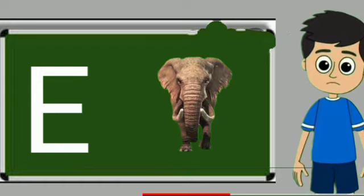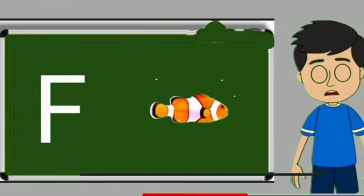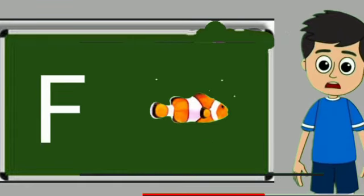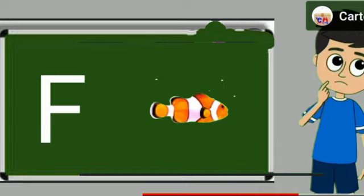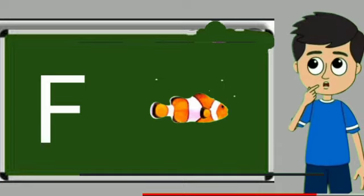Elephant means hathi. F for fish. Fish means machli.